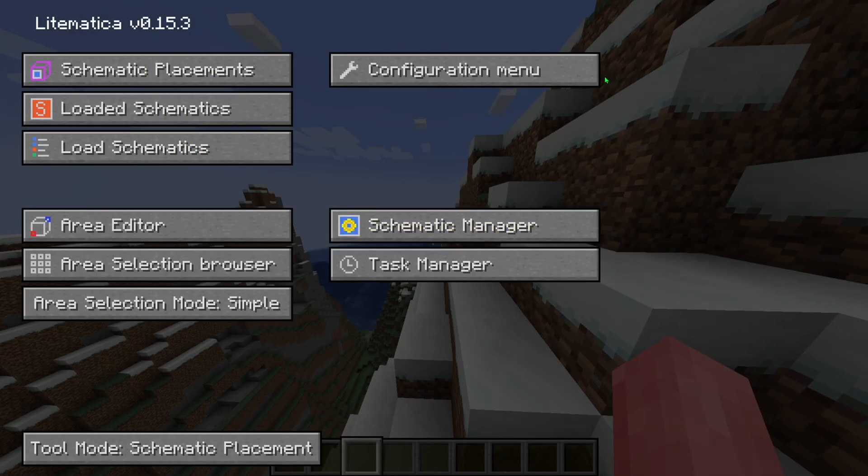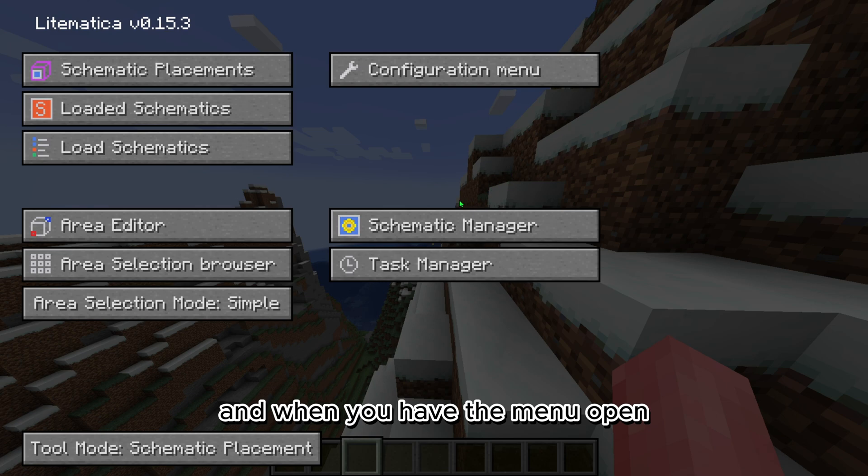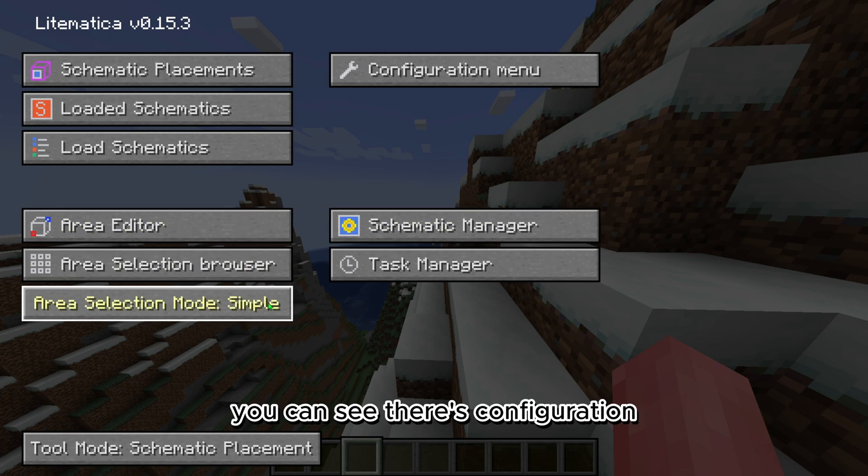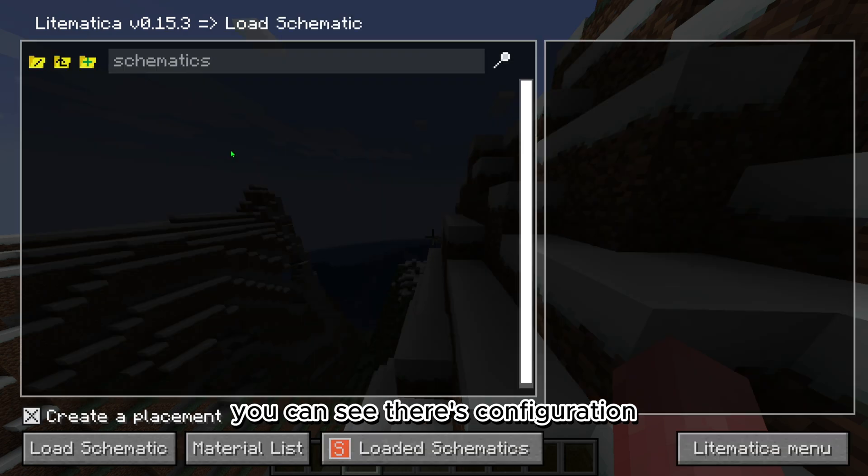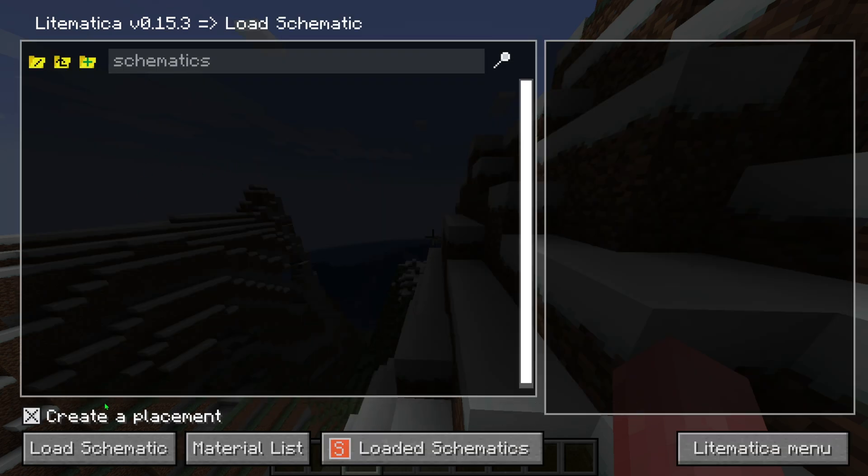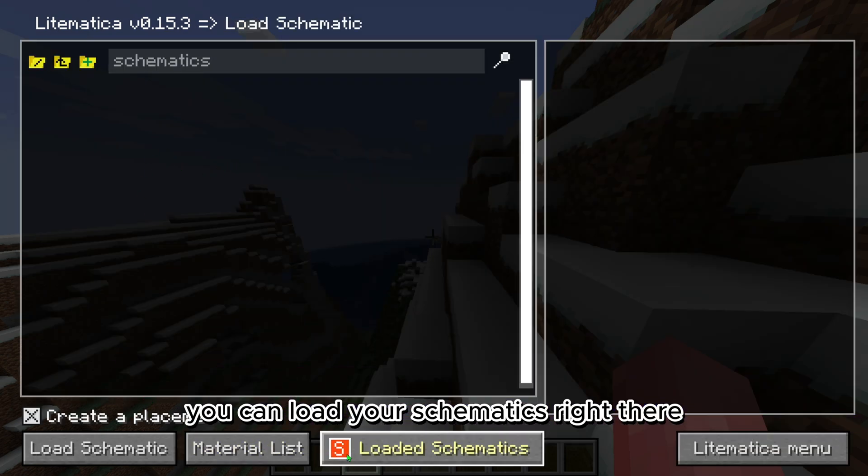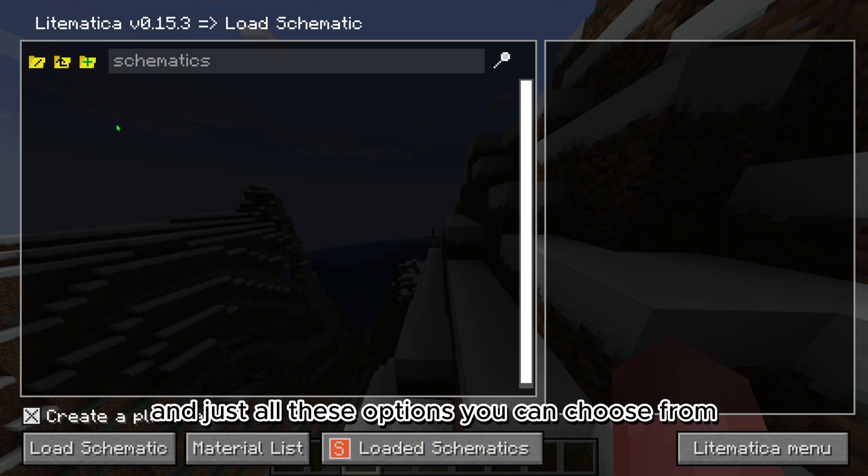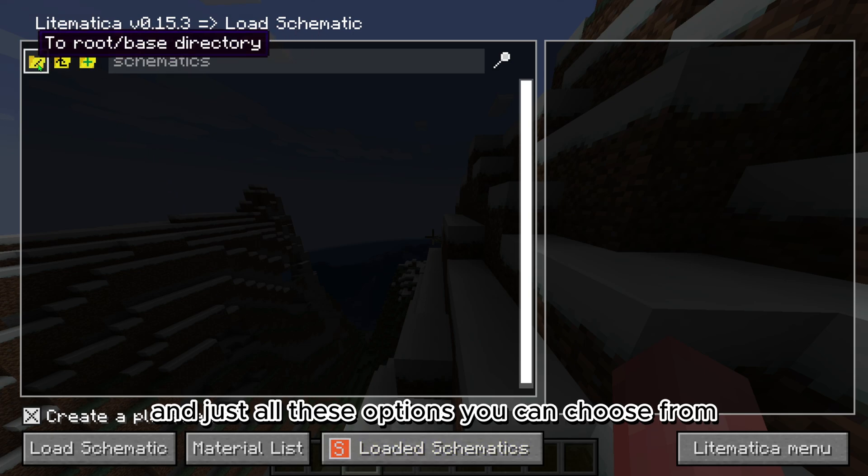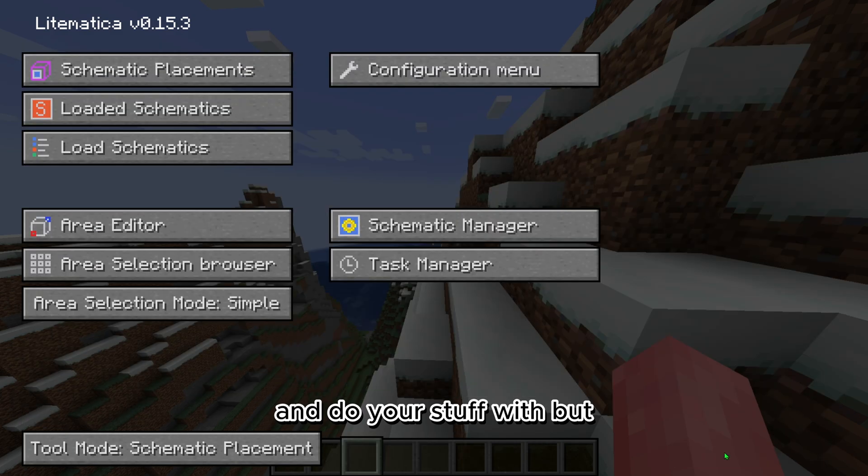And when you have the menu open, you can see there's configuration. You can load your schematics right there and just all these options you can choose from and do your stuff with.